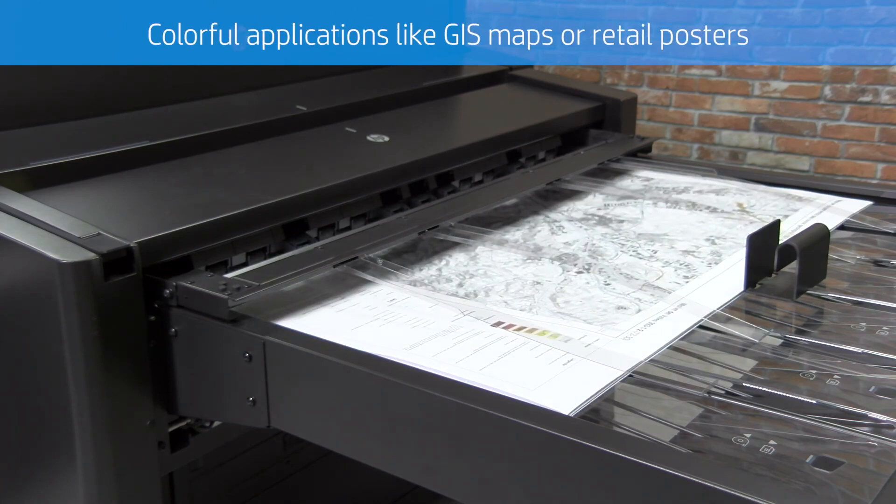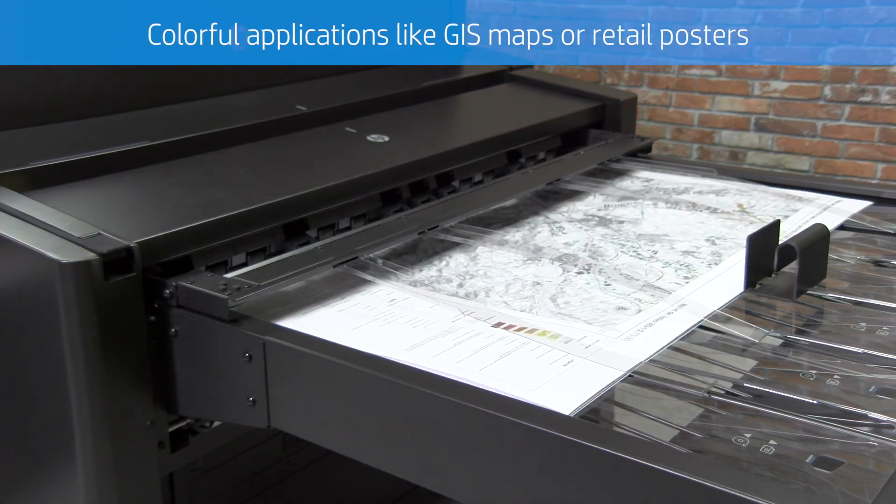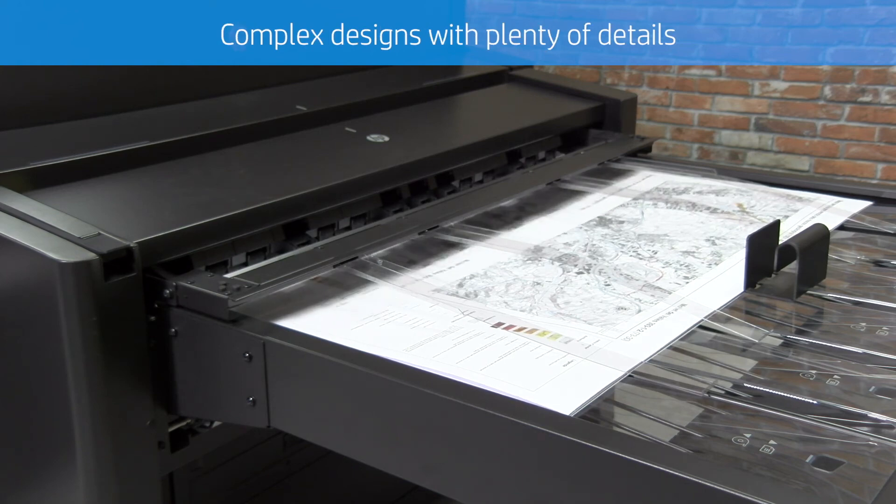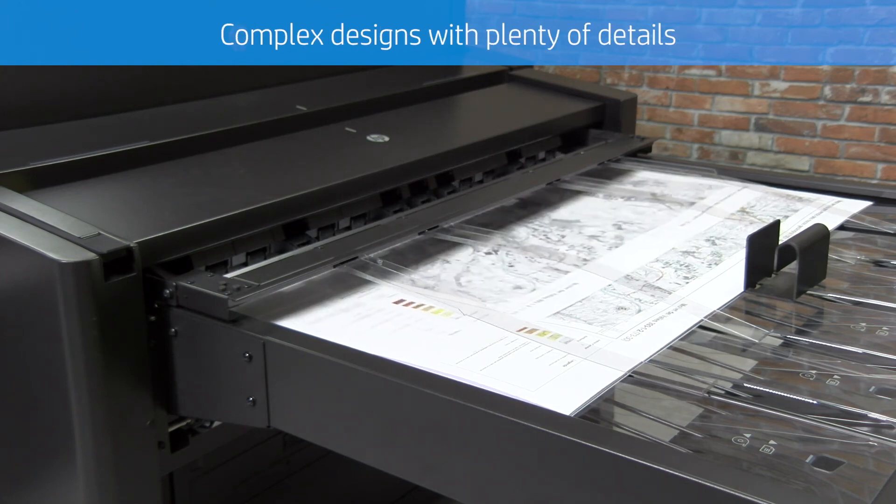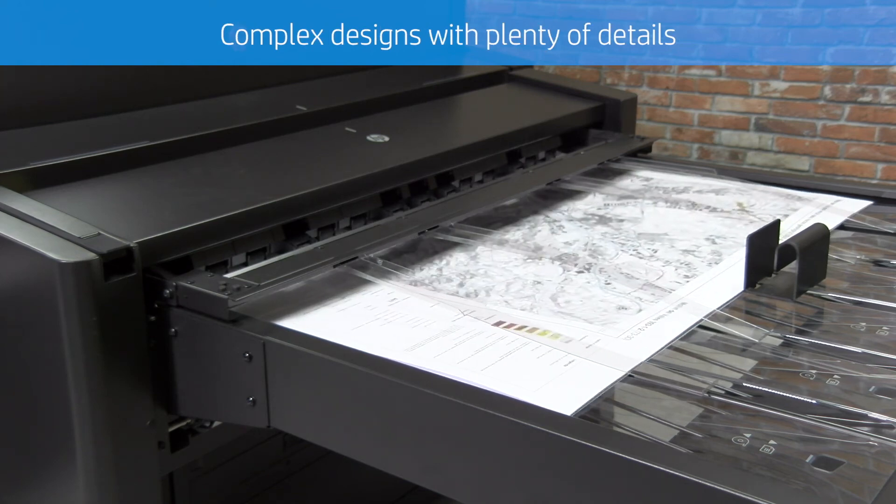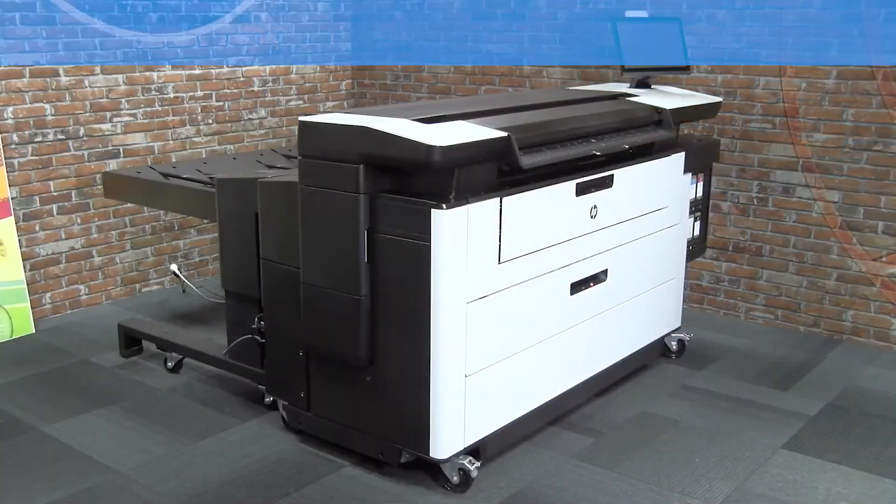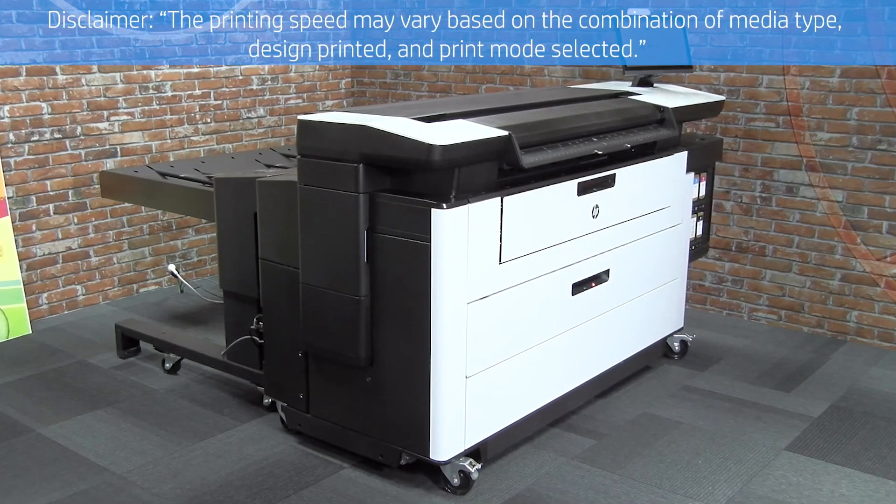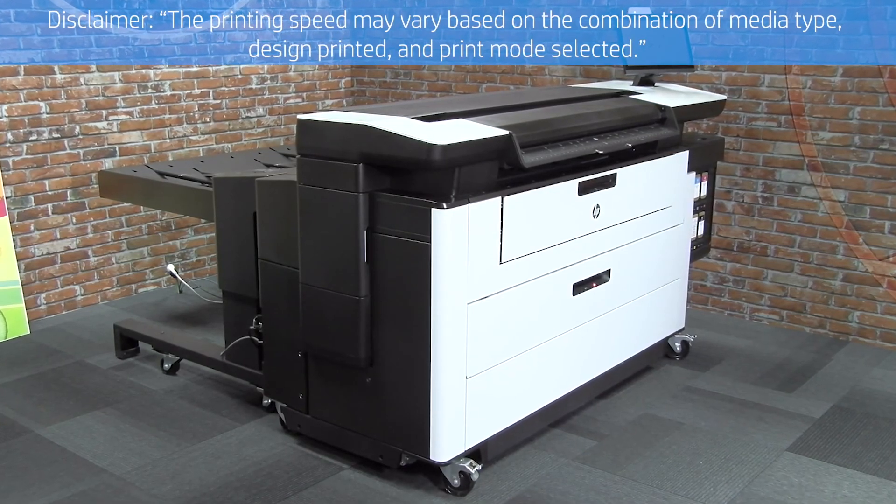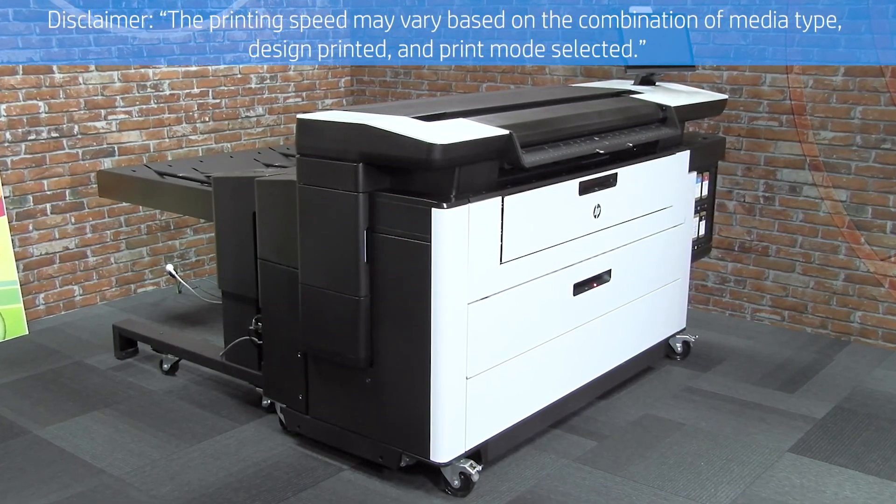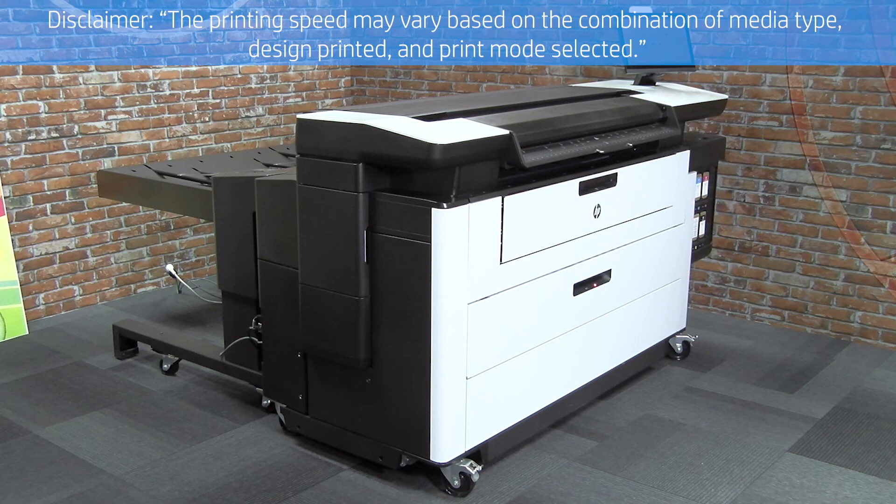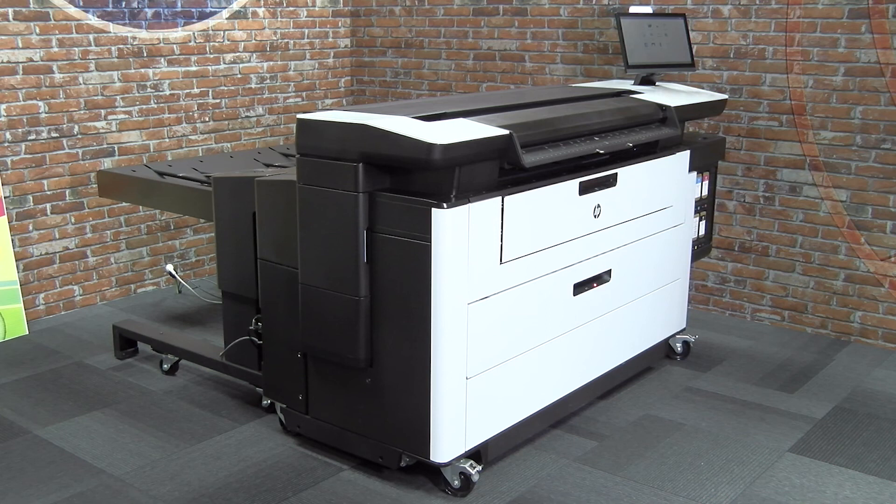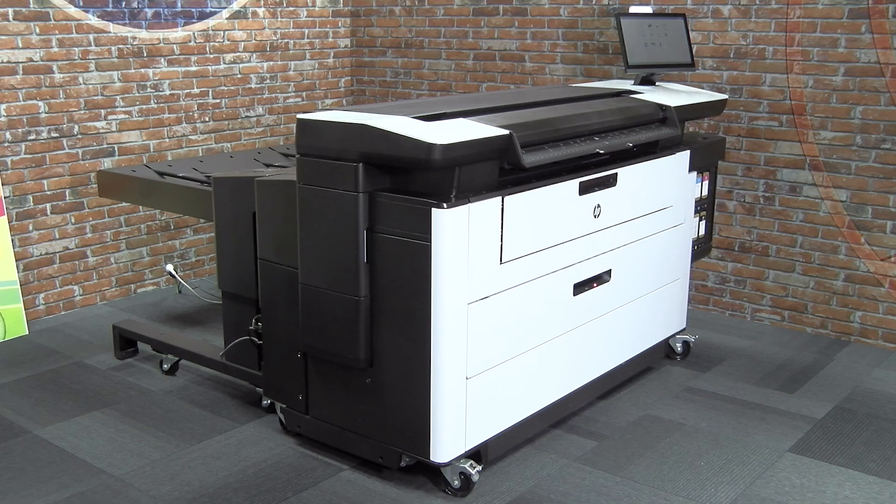This results in rich color saturation and image resolution, enabling you to get best-in-class prints on poster and coated paper. The printing speed may vary based on the combination of the media type, the design to be printed, and the print mode selected. This way, you can decide which print mode is best suited for different types of media on the HP PageWide XL Pro 5200 and 8200 printers.